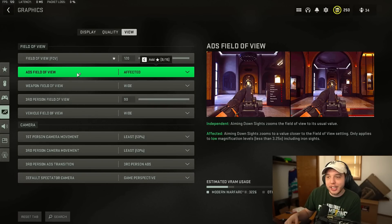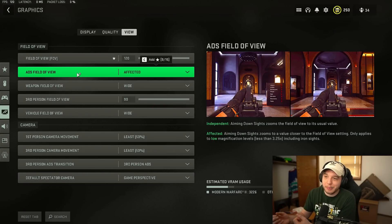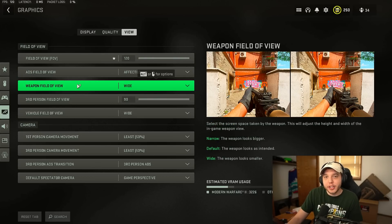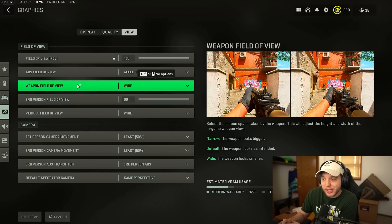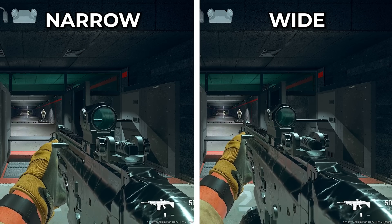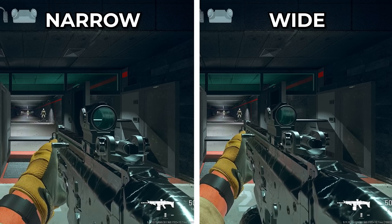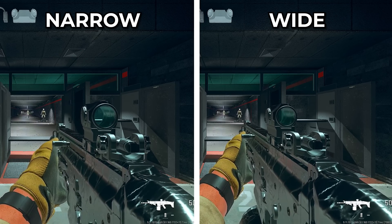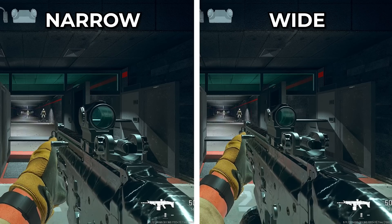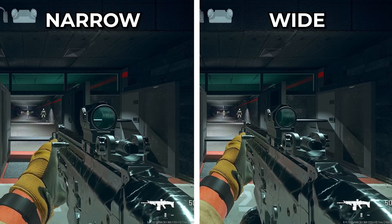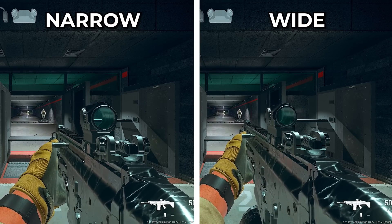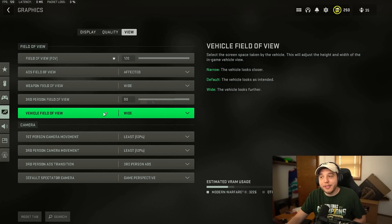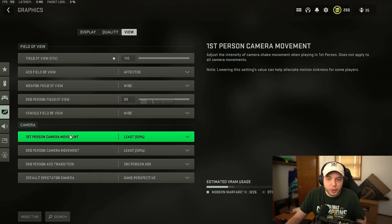The only downside here is when you're using affected is obviously you're zoomed out further so it might be a bit harder to spot enemies at distance. Weapon field of view here we have set to wide. When we compare the wide and narrow setting you can see that the weapon actually looks a lot bigger on the narrow setting which can affect visibility a little bit. Is this a big deal? No but it is one of those small things and all the small things do add up. And I changed vehicle field of view to wide for the exact same reason.